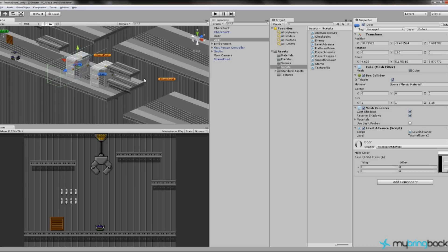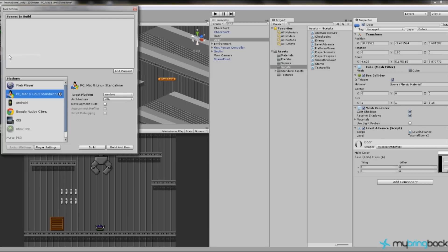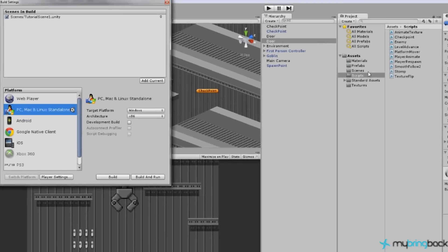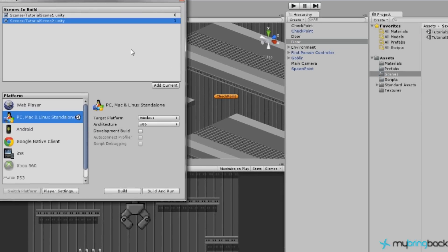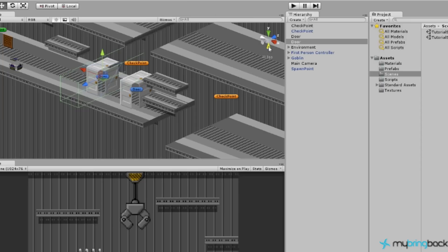One. Is that in order to make it load a new level, we have to add it to what's called our build settings. So what we're going to do is go to file. Build settings. And you'll notice we don't have any scenes. So we're going to go ahead and add the current scene, the one we're in. We're going to go to our scenes folder and then drag tutorial scene 2 over. And so then we can close this window.